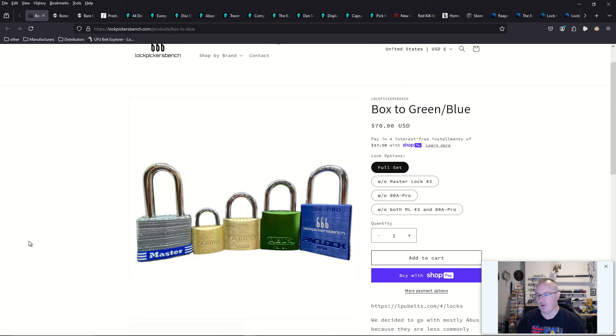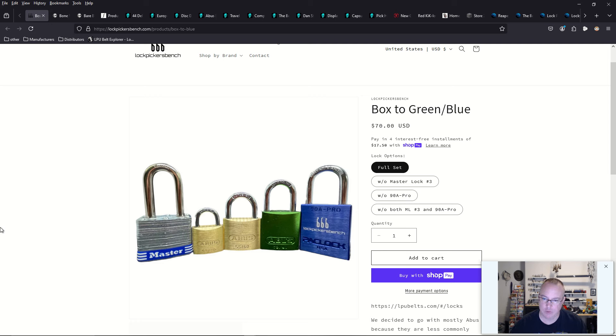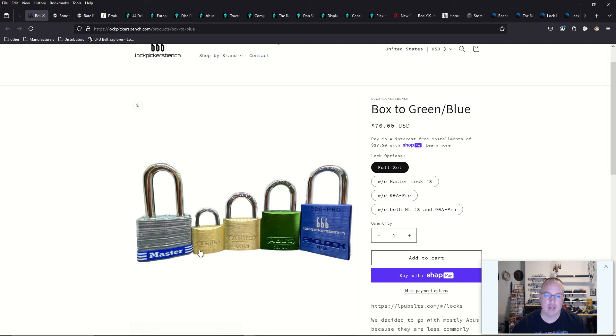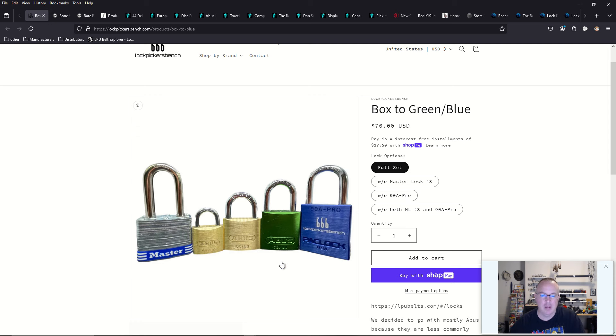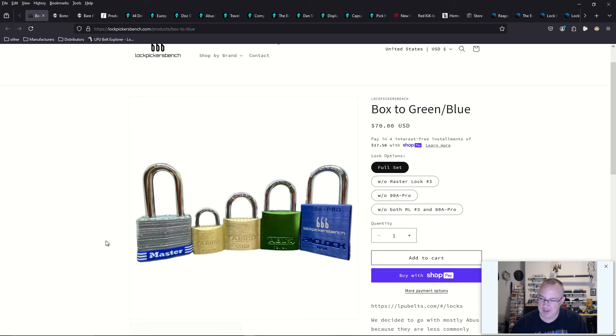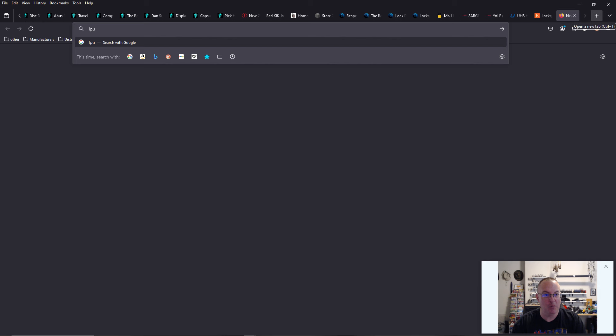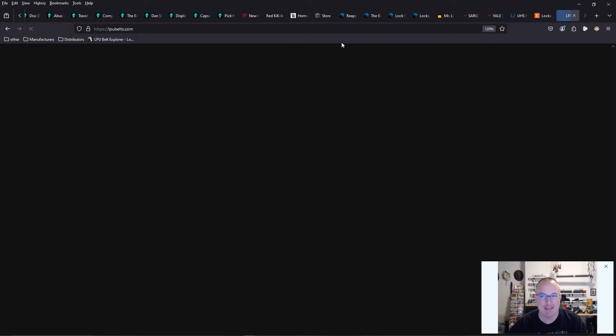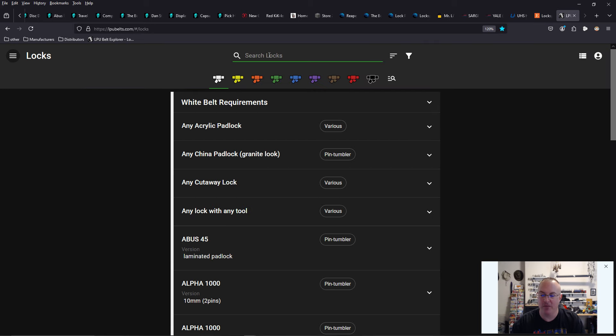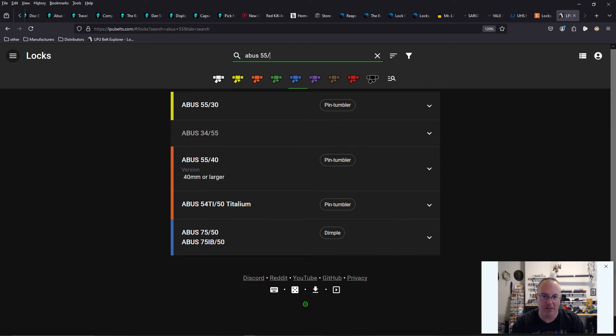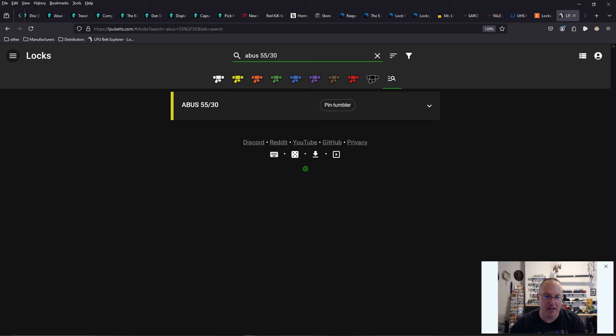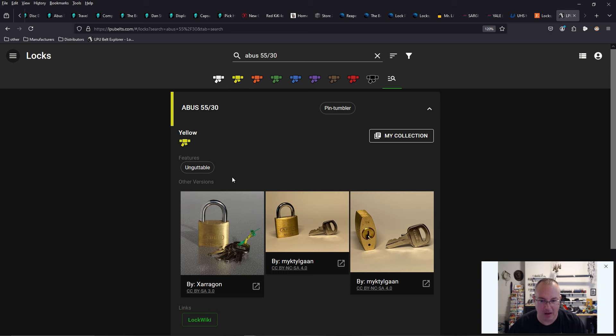And if you're looking for locks to pick and you don't know what to get, check out the box to green or blue, depending on what you add to your cart. You can get the full set for $70 USD. We have a Master Lock number three. We have an Abus 5530, an Abus 5540. The difference is like a four-pin versus a five-pin. And then we have an Abus 7240, which is a six-pin. This is really intelligent. Let's go to lpubelts.com and let's see what the 5530 is.